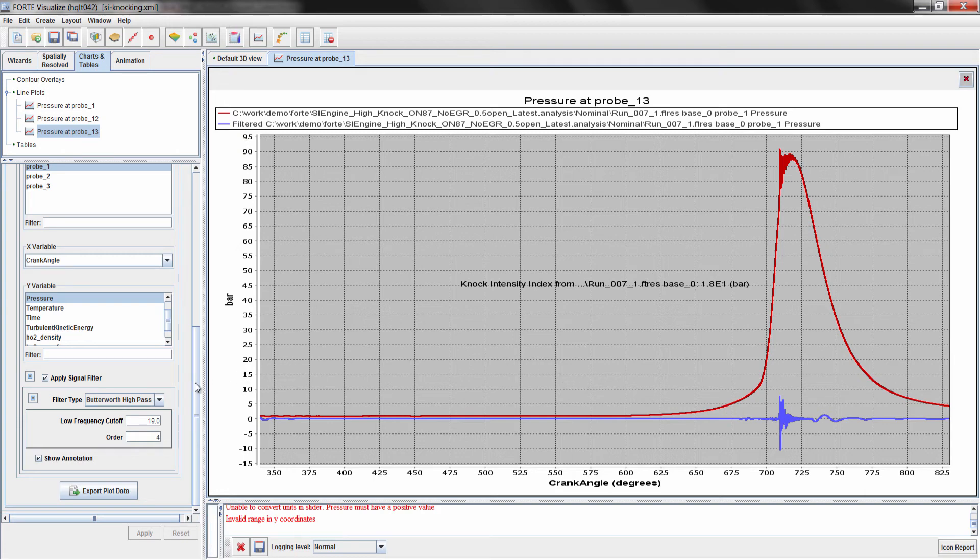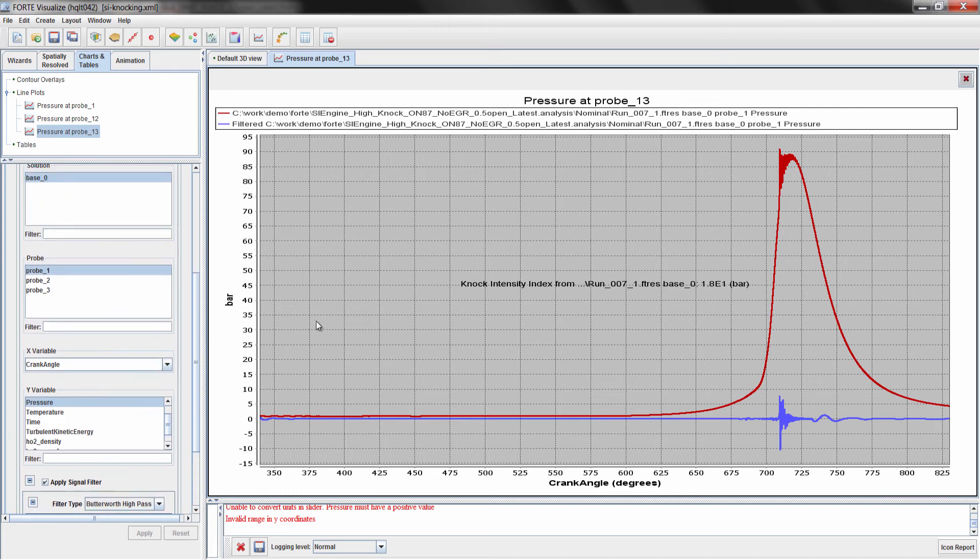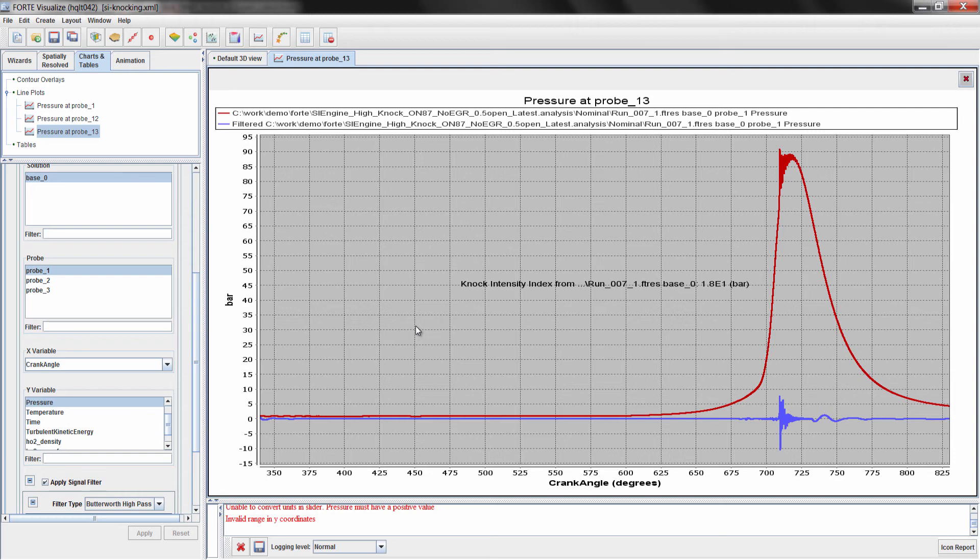The knocking index allows the user to boil down the knocking of an engine to a single number, so that the user can compare different engine conditions to determine if engine A is knocking more than engine B, or condition A is knocking more than condition B. So it's a very nice quantity to assess relative knocking between engines or conditions.